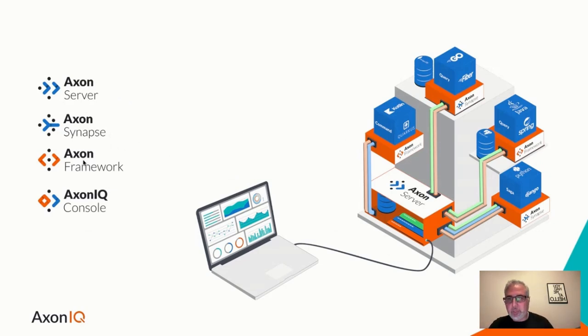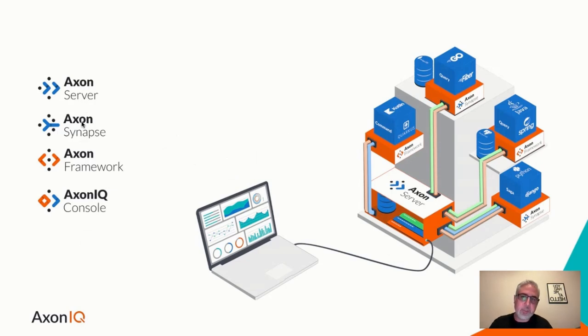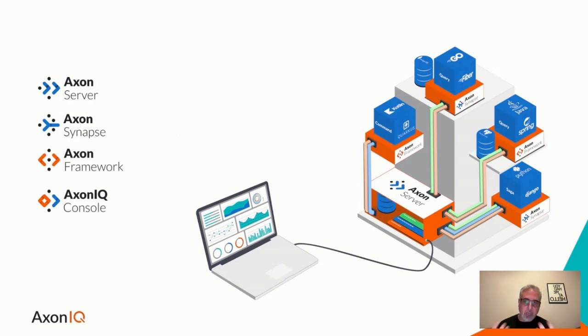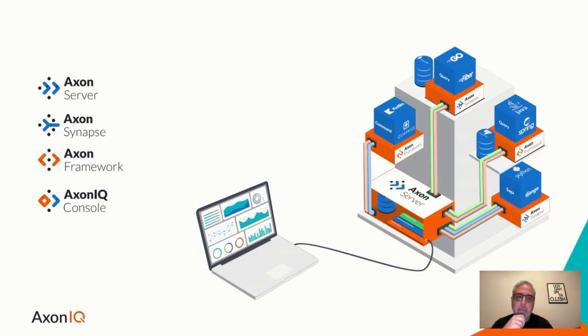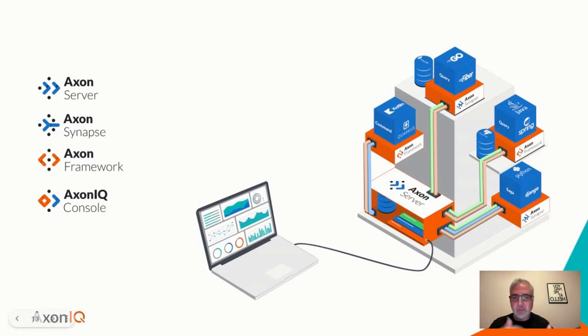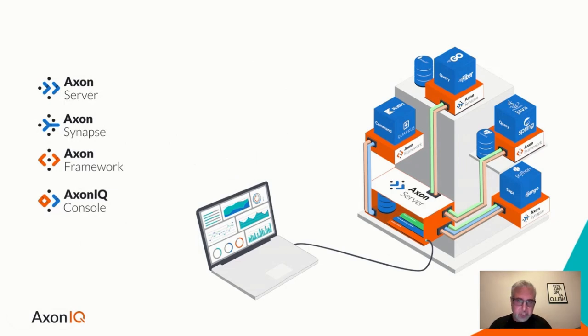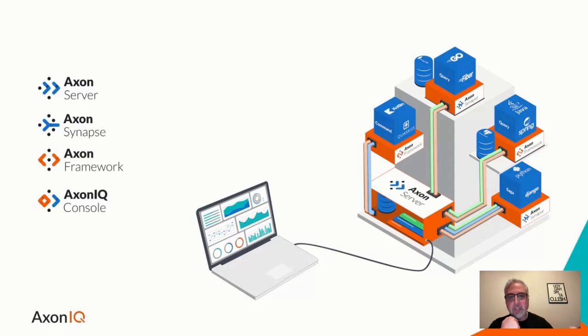So not only are we appending events and distributing them over to the query side, we're also using the history of all events as the data model for the command side. We're sourcing them to make a determination about what the next event will be given a certain command. And the sourcing of these events is basically what gives rise to the name event sourcing. It's important to keep these two terms separate because they do not mean the same thing, but they go hand in hand.